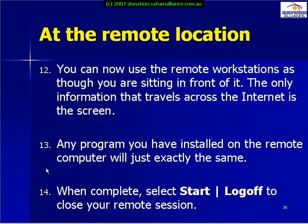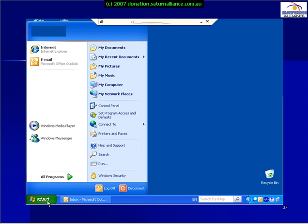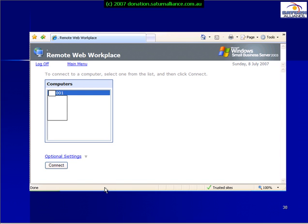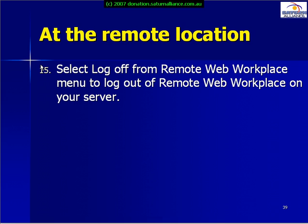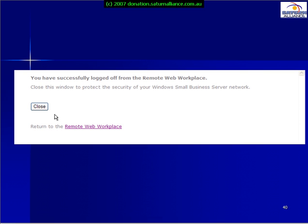When you finish your session it's important to log off the computer. To do this simply select Start and Log Off. You'll then be returned to the menu which allowed you to make the selection of computer you connected to. From here you can select the Log Off option.